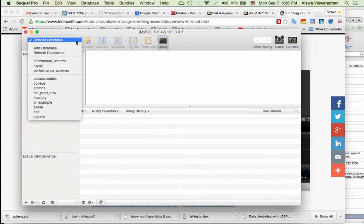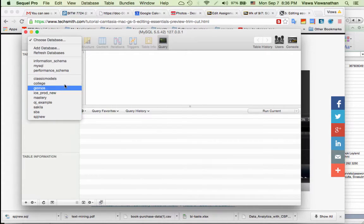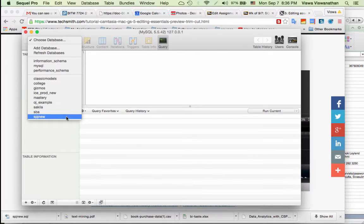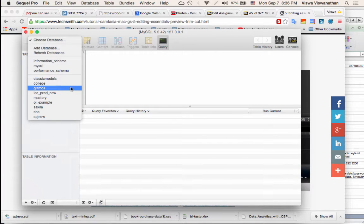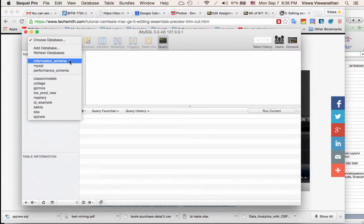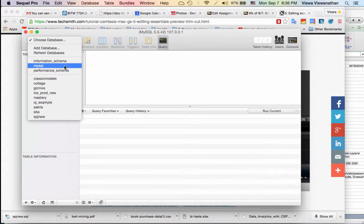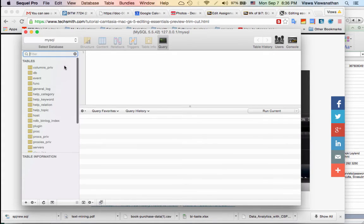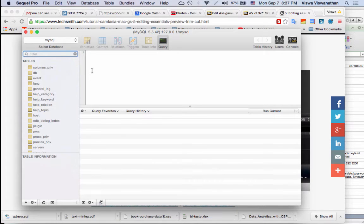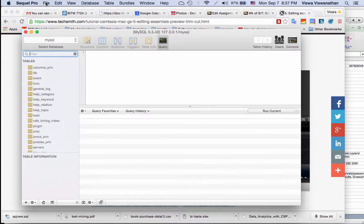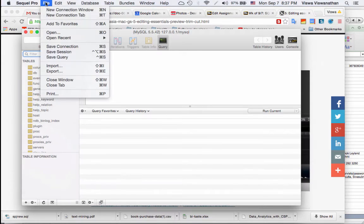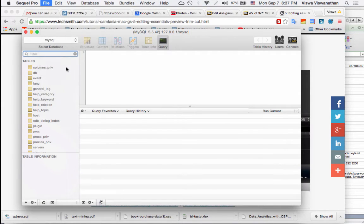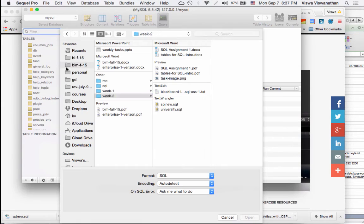To do that just click on this Choose Database. You will not see all the databases that are listed here because I've been working with this for some time. When you see the list of databases just click on any database, it doesn't matter which one you click. Let's say click on MySQL and don't do anything with it, just leave it there. So you've selected a database. Now what you can do is do File Import.